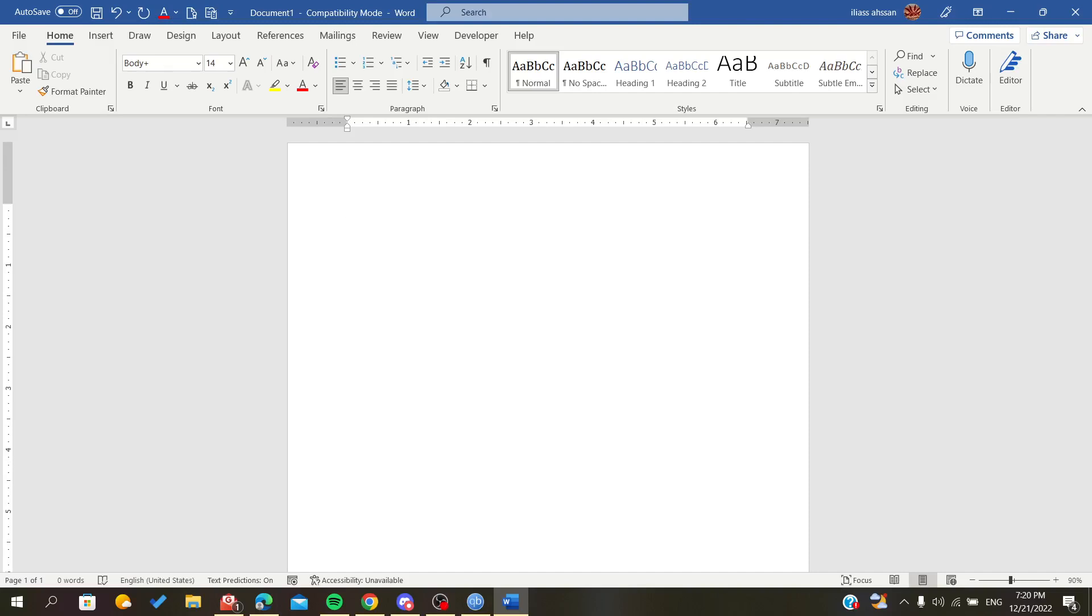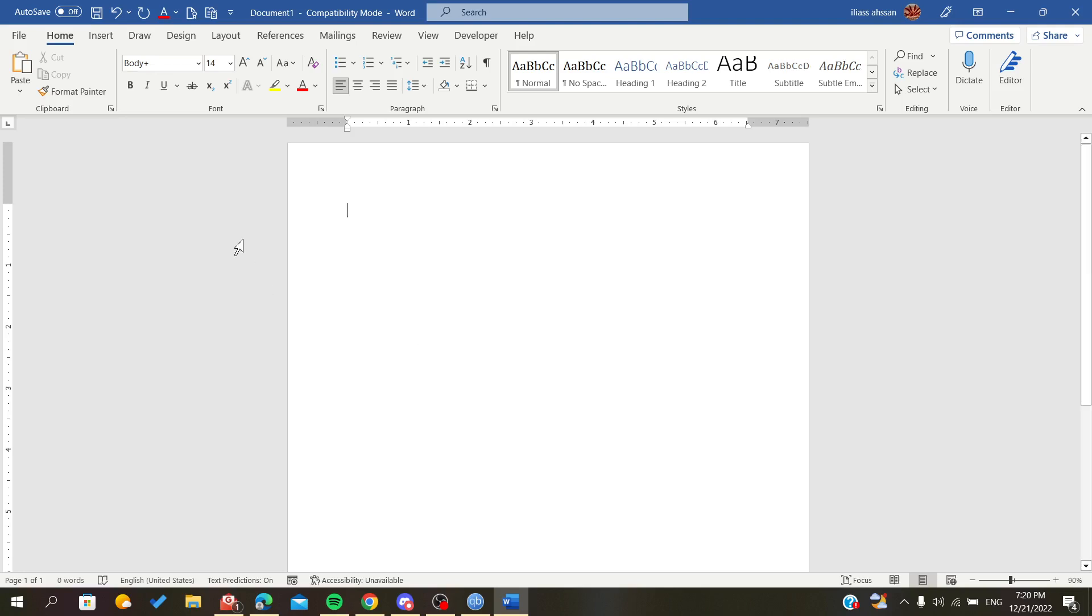Hello everyone, in today's tutorial I will show you how to view your sections on your document in Microsoft Office Word. First of all, open your Microsoft Word document and follow these steps.